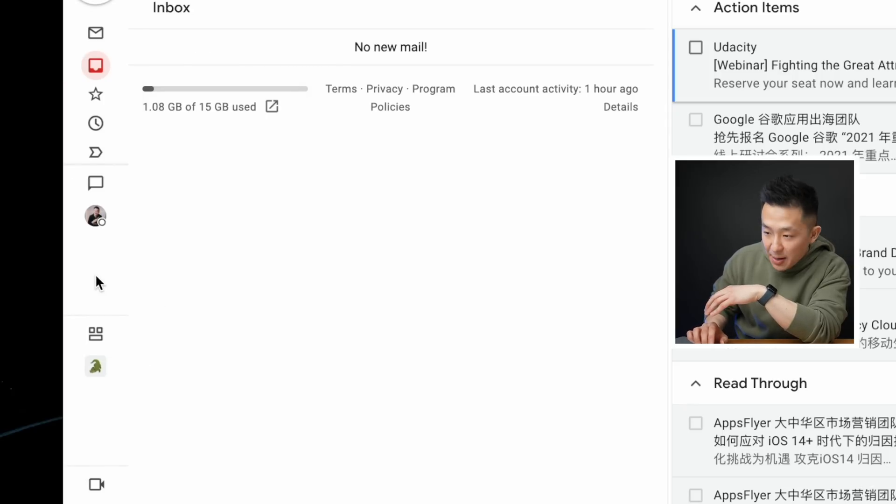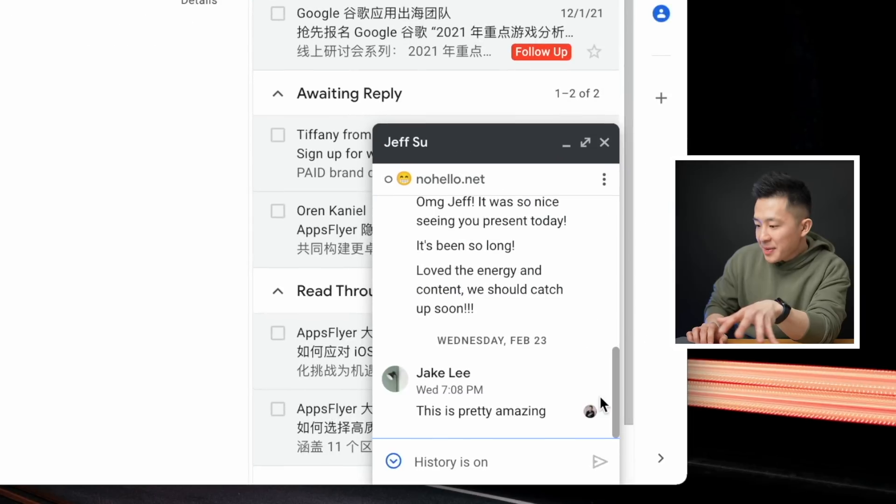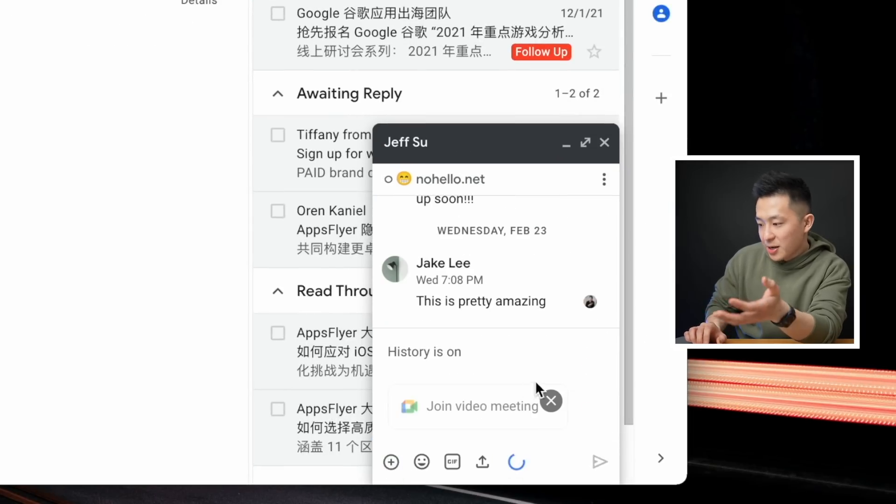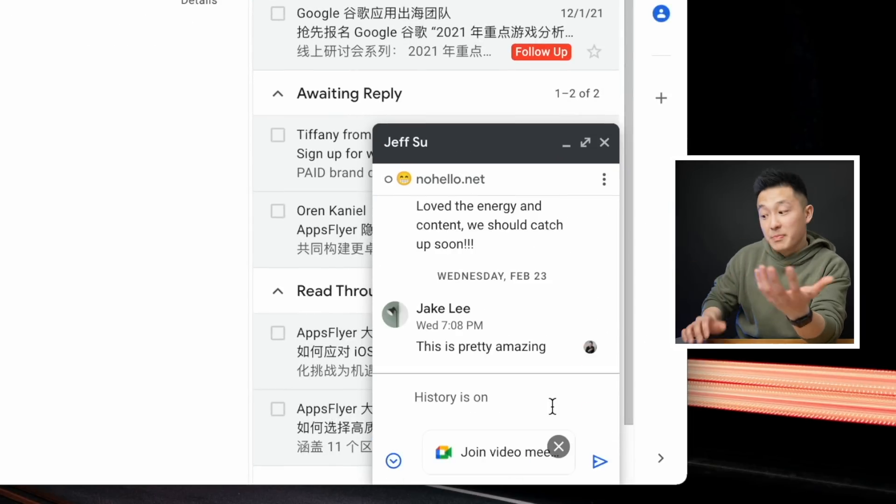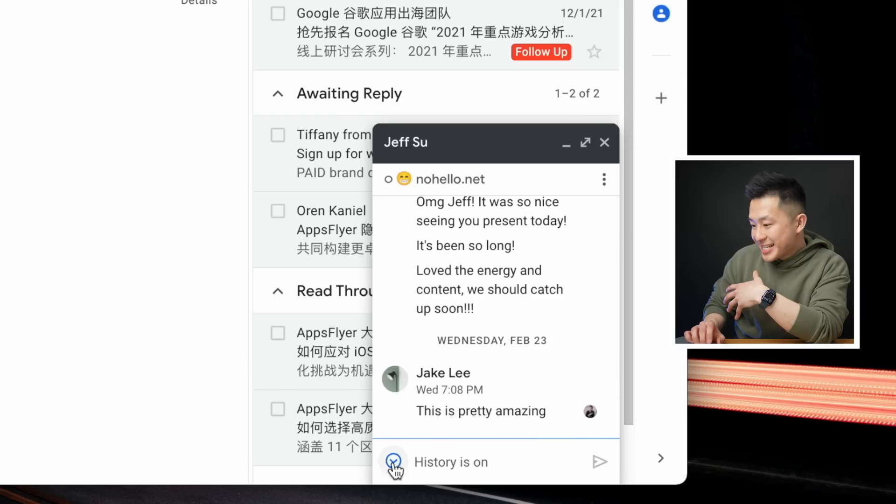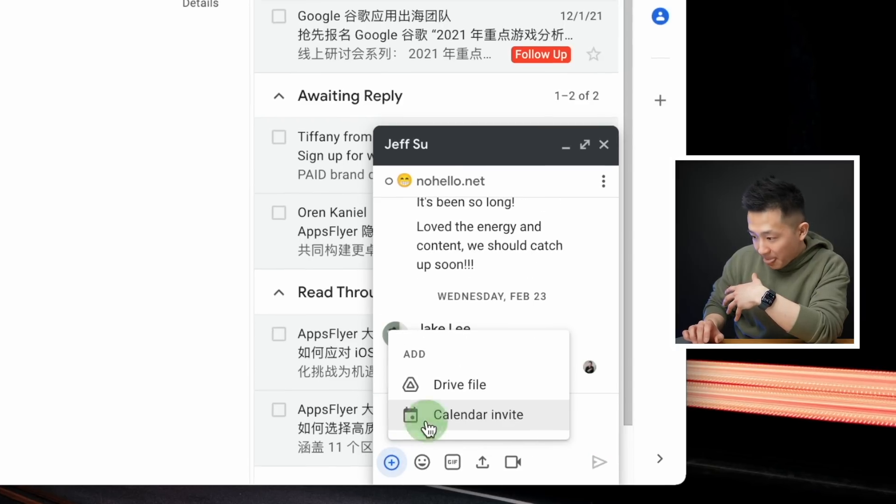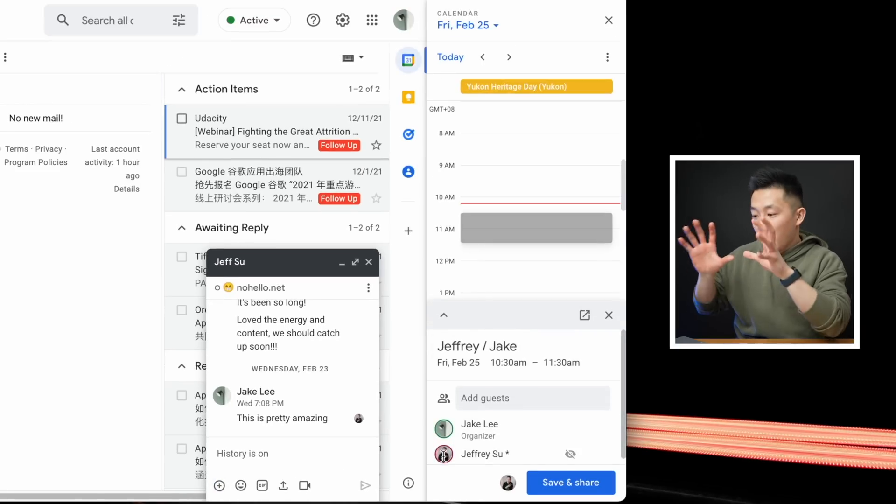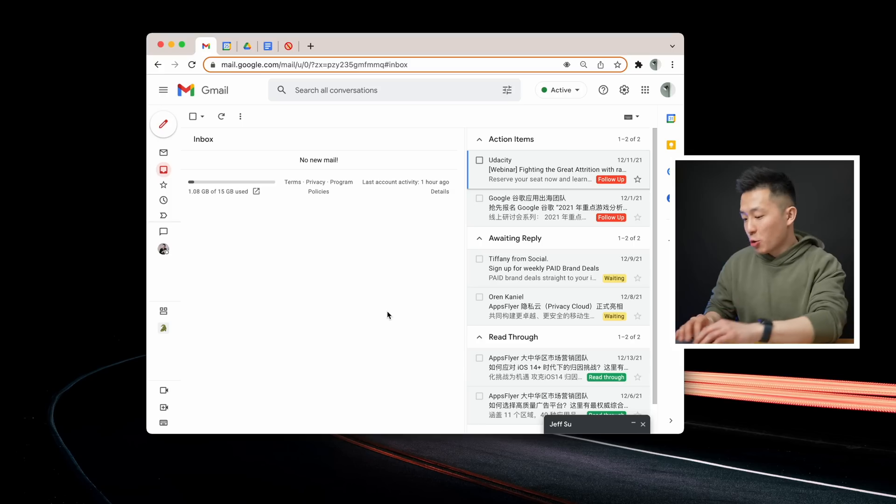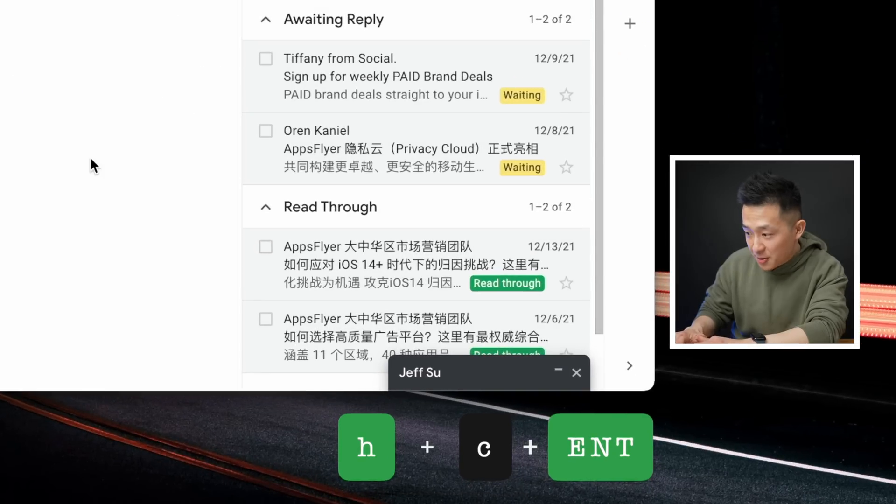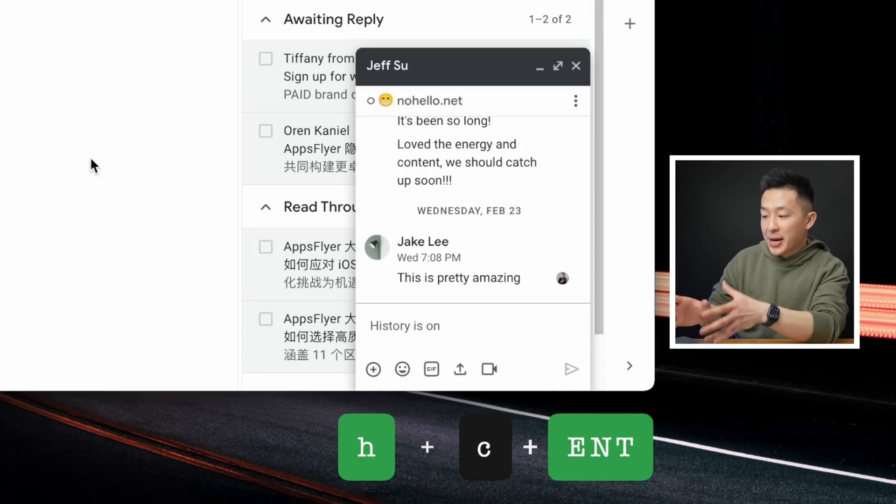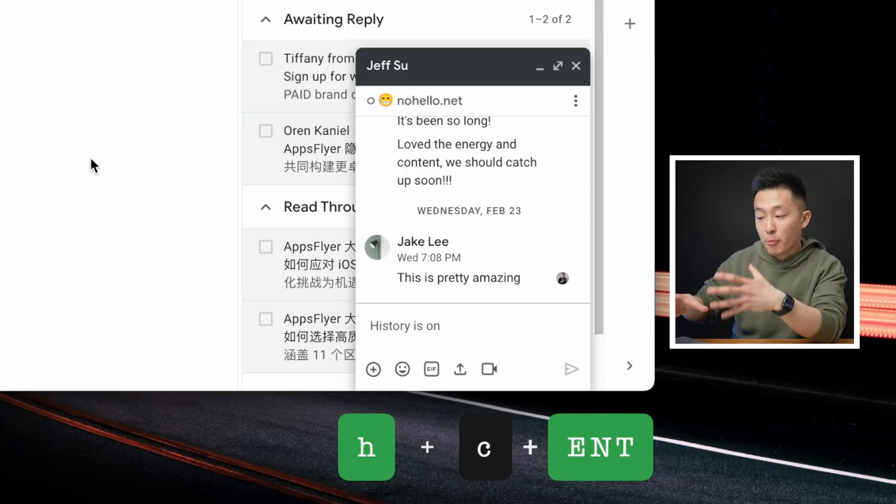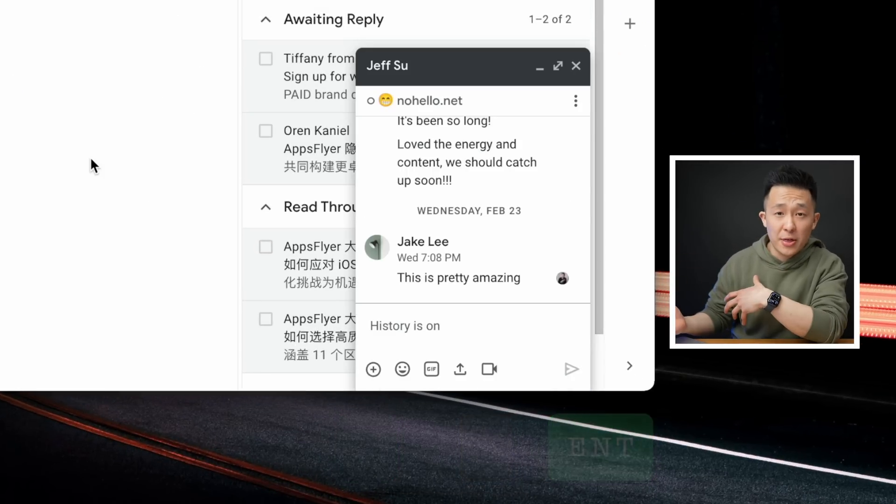And this will enable you to go into a chat box and video call the person you're chatting with immediately, or schedule a meeting with them via Google Calendar, all in a centralized location. If you end up going this route, a useful shortcut to remember is H plus C plus enter, and this will bring up the chat window of the person you're most recently conversing with.